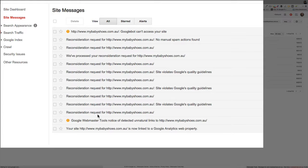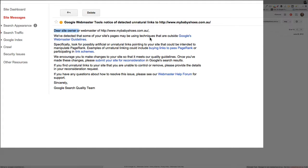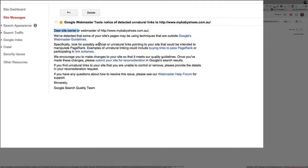Saying that they've detected unnatural links to your website. So this is the type of message it would say: we've detected some of your pages may be using techniques that are outside of Google's webmaster guidelines. Specifically, look for possible artificial or unnatural links pointing to the site. So you get a message like this, you basically know you're in trouble, you've been found out, and you've got dodgy links to your website that you need to address.